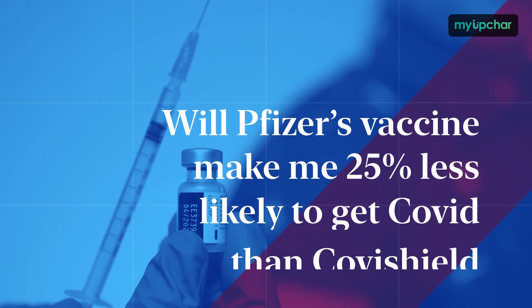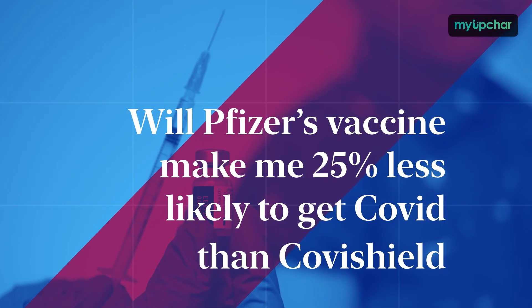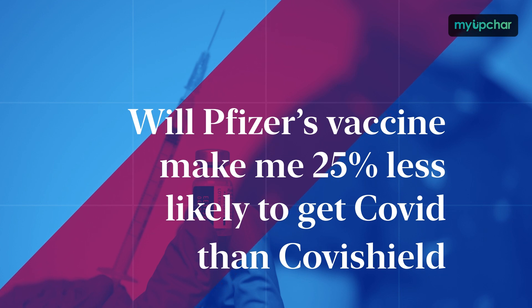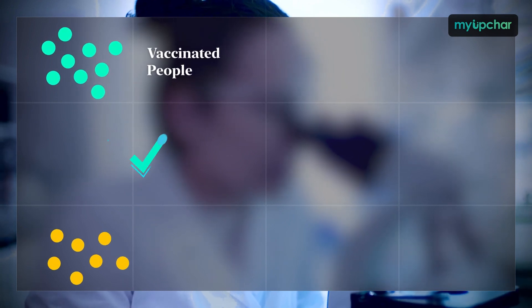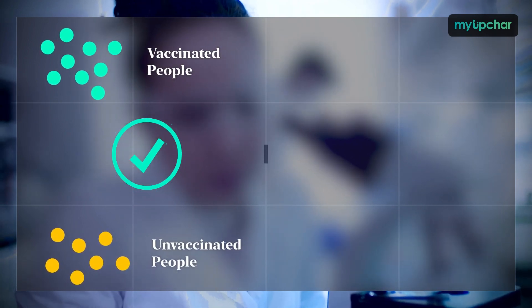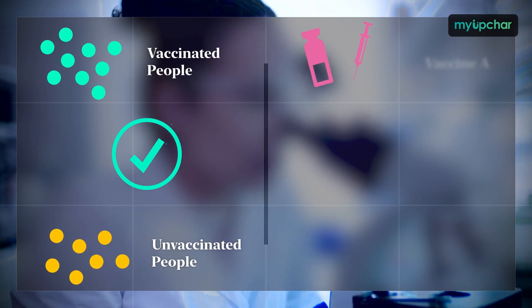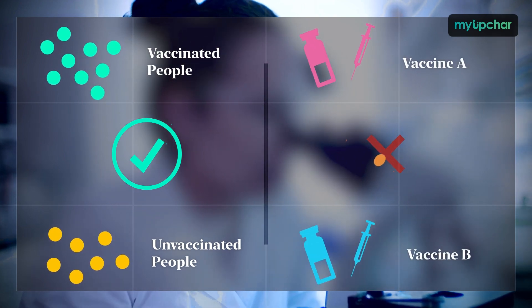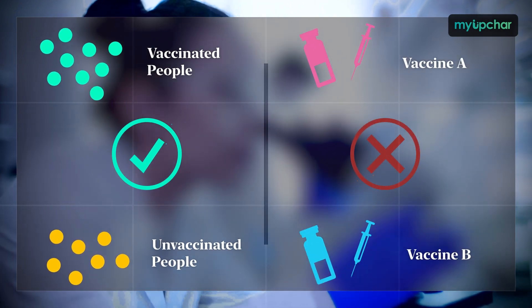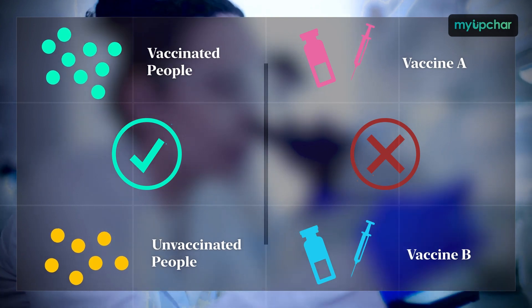So does this mean that taking Pfizer's vaccine makes me 25% less likely to get COVID than someone who got Covishield? Not quite. Remember, the trials compare infection rates in vaccinated versus unvaccinated people and not the infection rates in people who got vaccine A versus vaccine B. Therefore, the efficacy rates we see cannot be used to compare two vaccines.